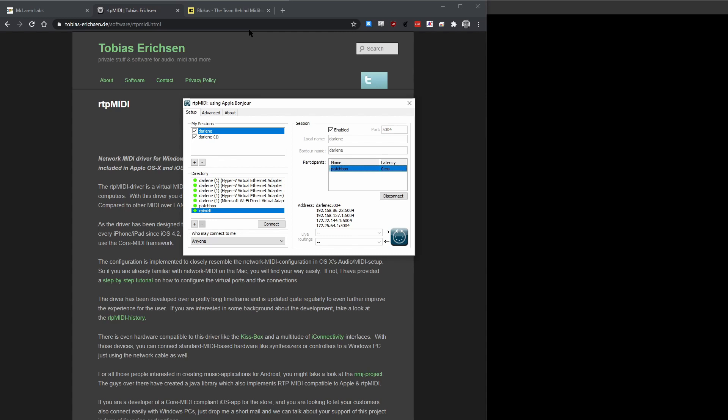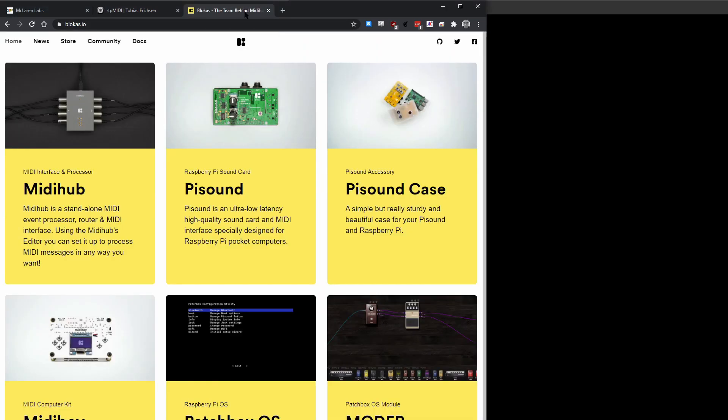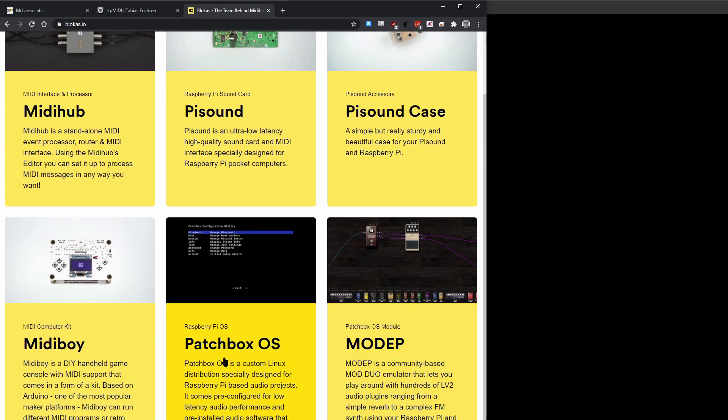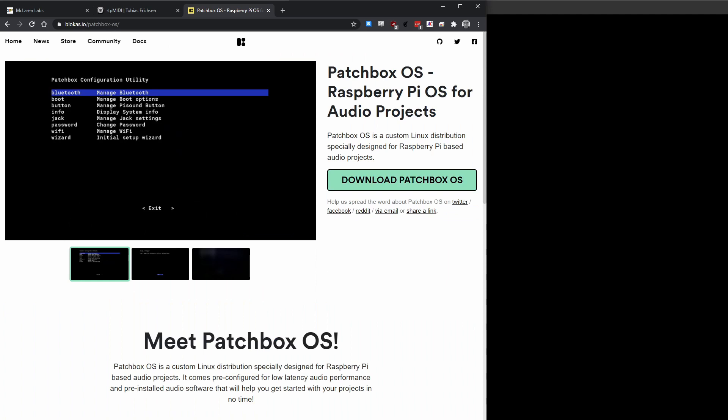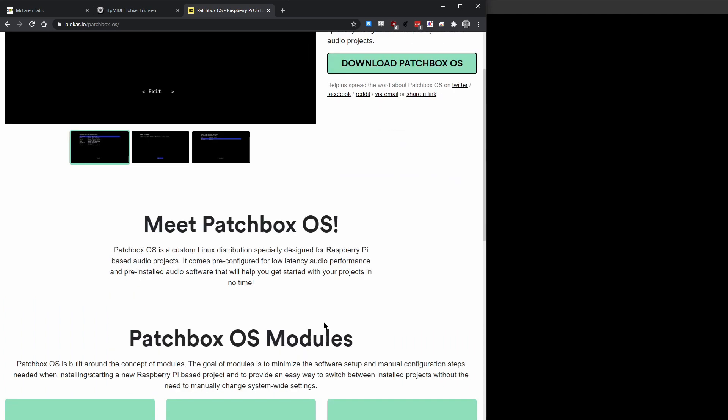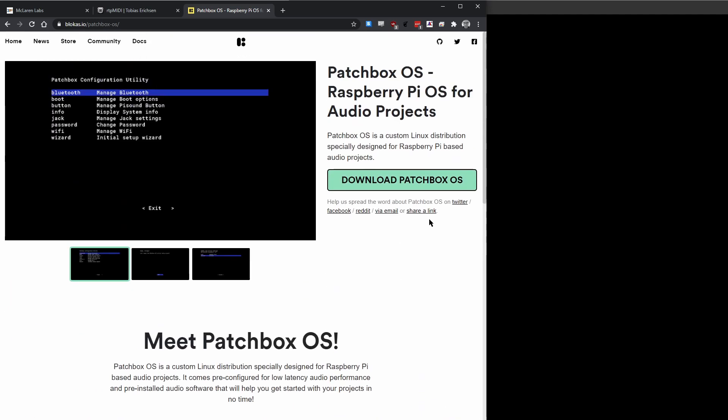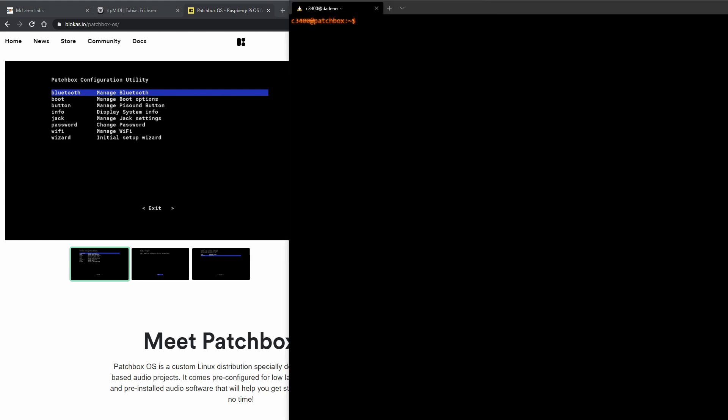First and foremost if you're running any Raspberry Pi I would suggest going to blokas.io and grabbing their Patchbox OS, downloading it and setting it up following their instructions. You will be ready to run RTP MIDI. Now the only thing that you might have that might be different is if you don't have the Pi Sound you're going to need to get another bit of information but we'll get to that in a second.